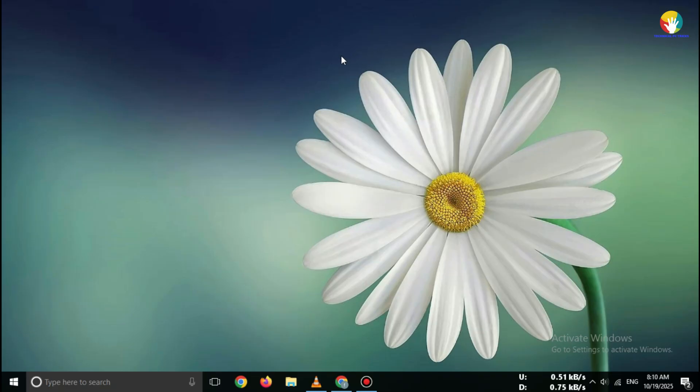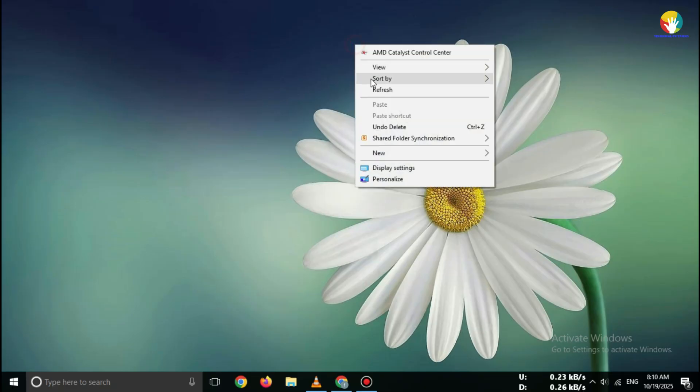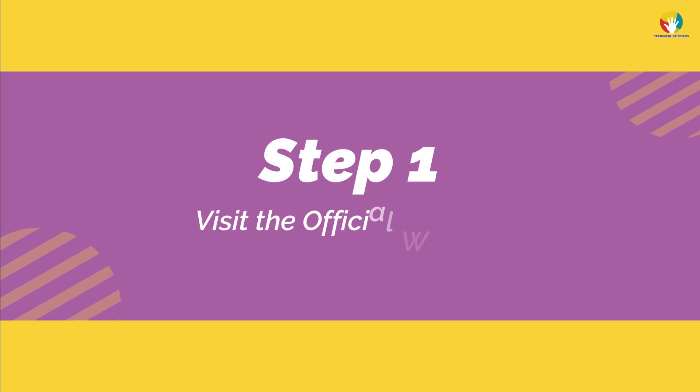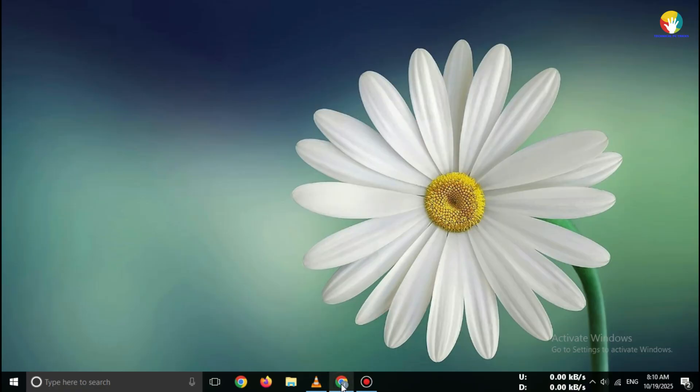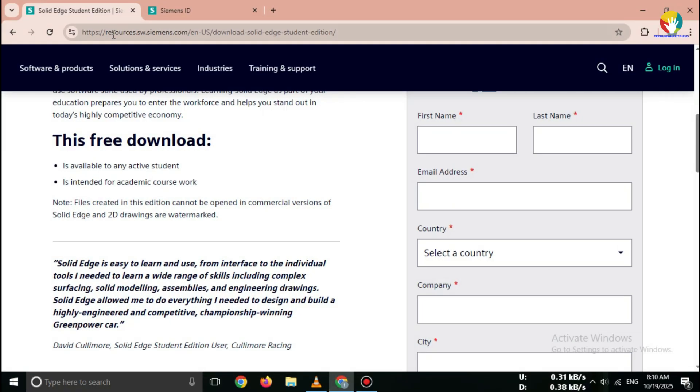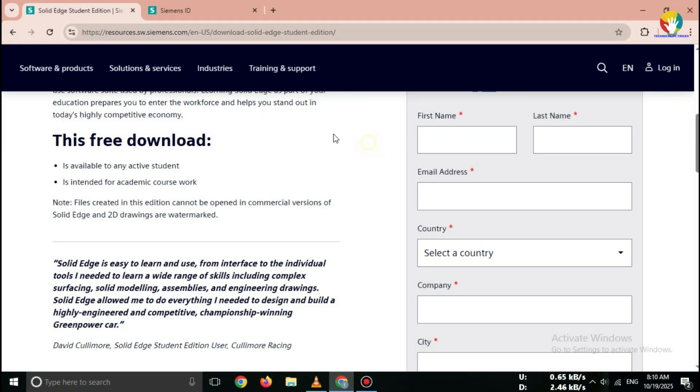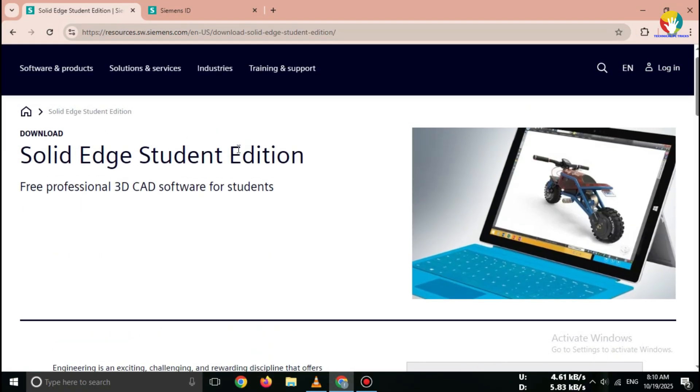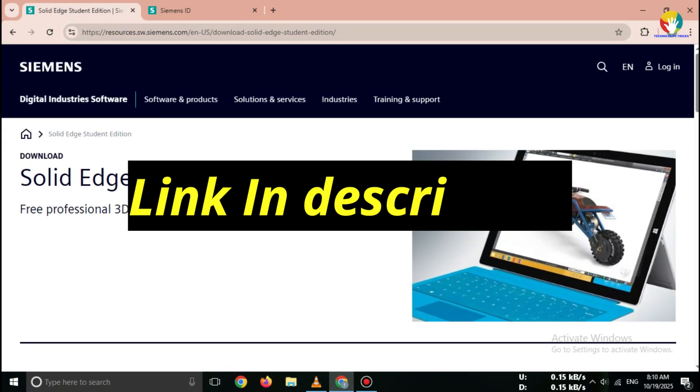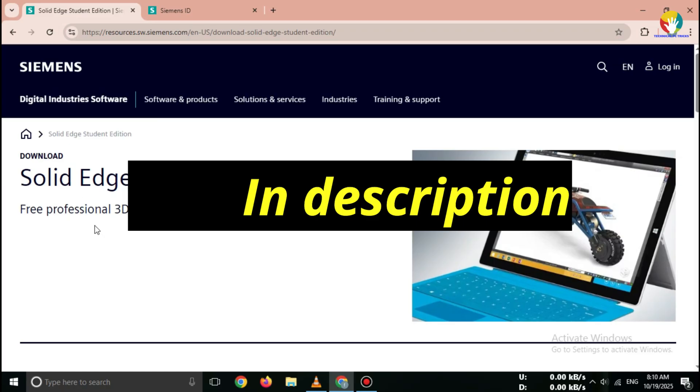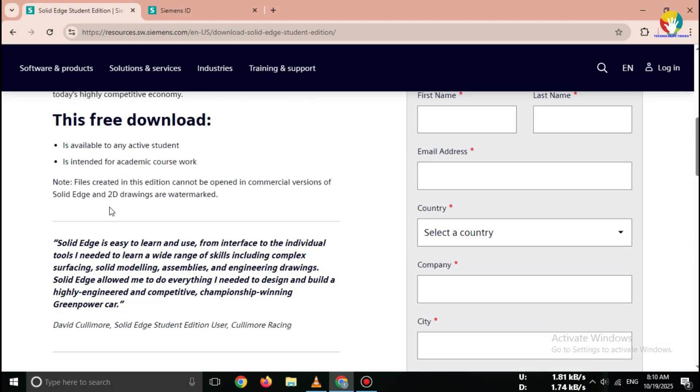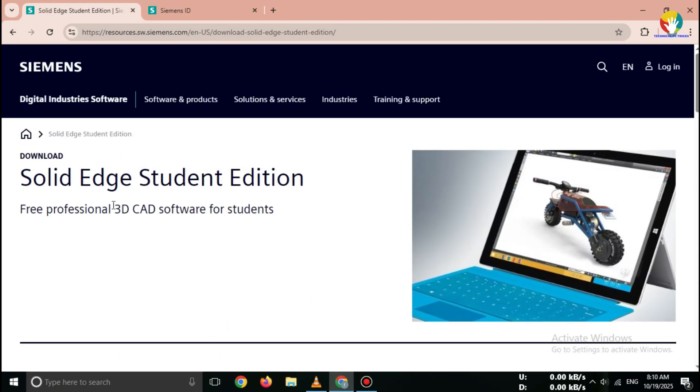So make sure to watch this video till the end. Step 1: Go to the official website. Open your browser and search for Solid Edge Student Edition free download or use the direct link in the description. Always use the official Siemens Solid Edge site to stay safe.